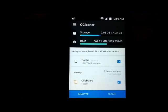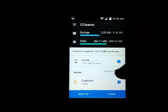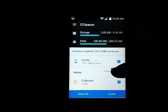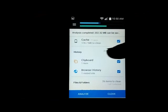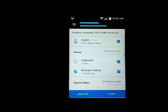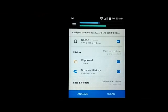We see that there are 202 megabytes that can be cleaned up. So we've got the cache. We definitely want to check that. 178 megabytes in just cache from different apps throughout the system.